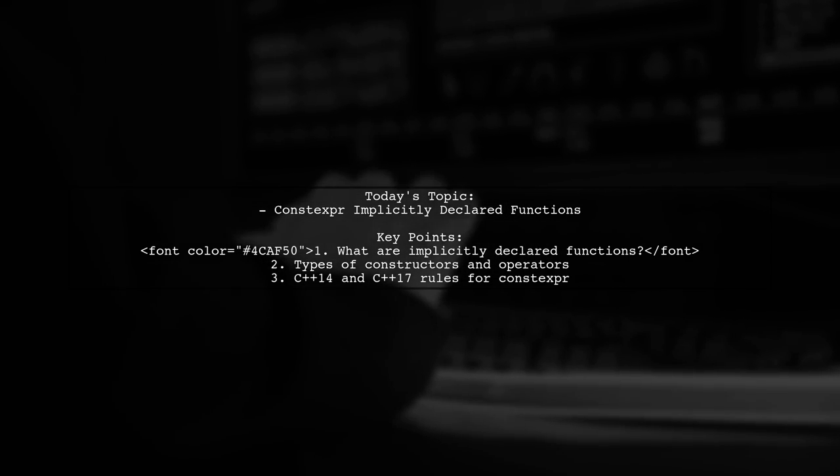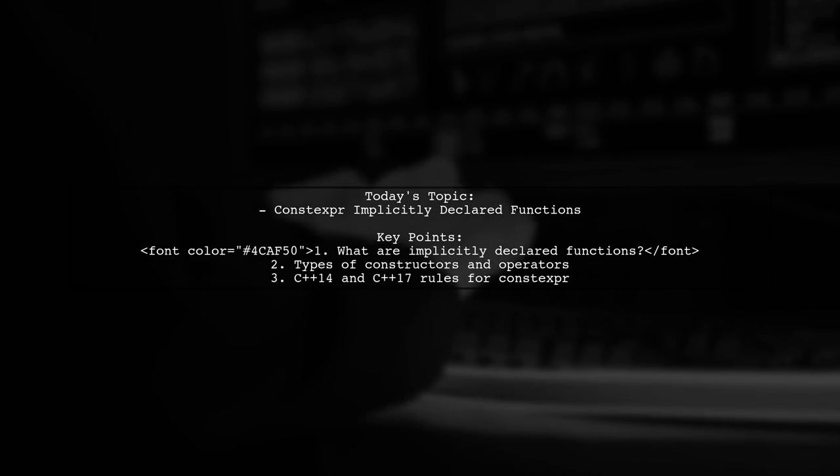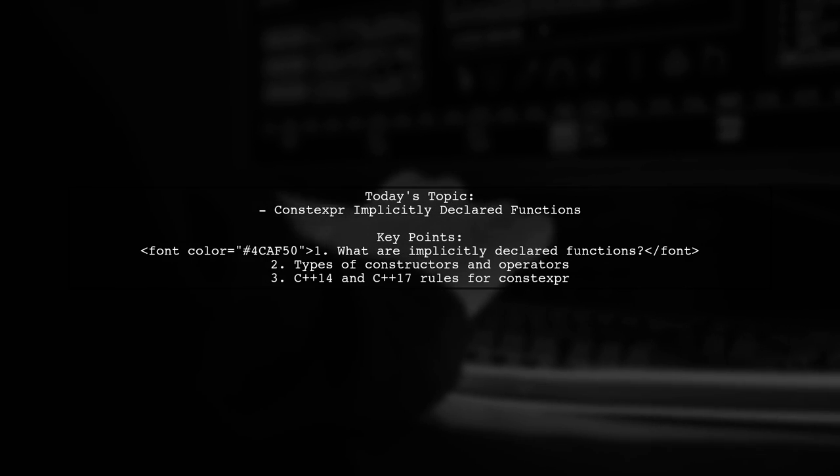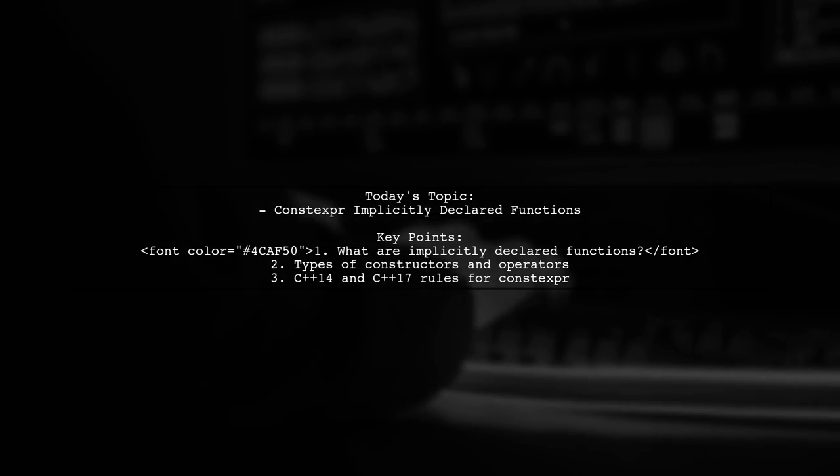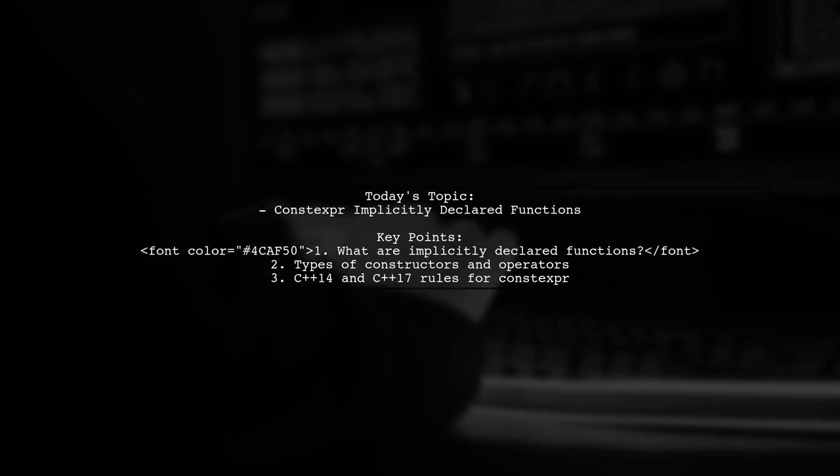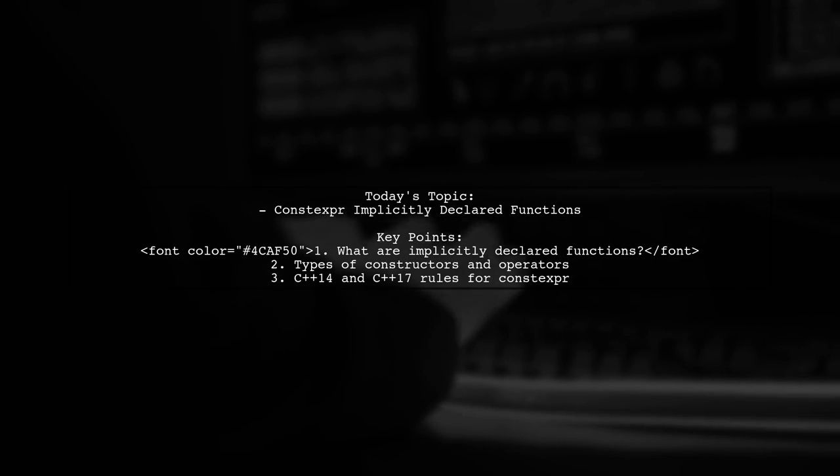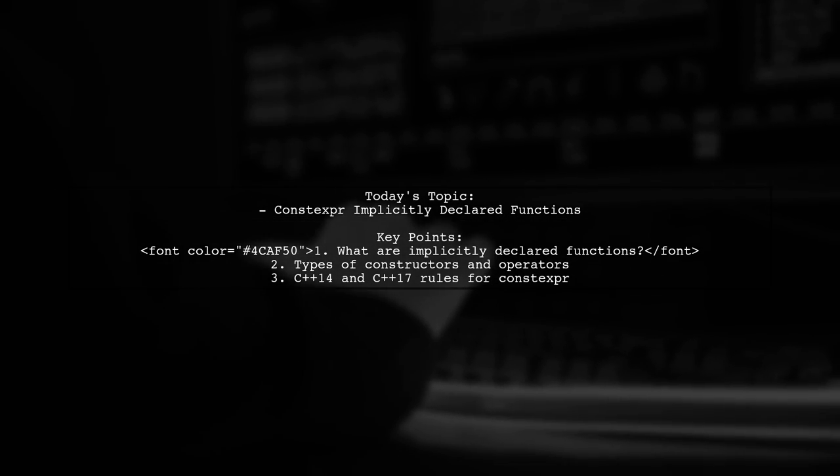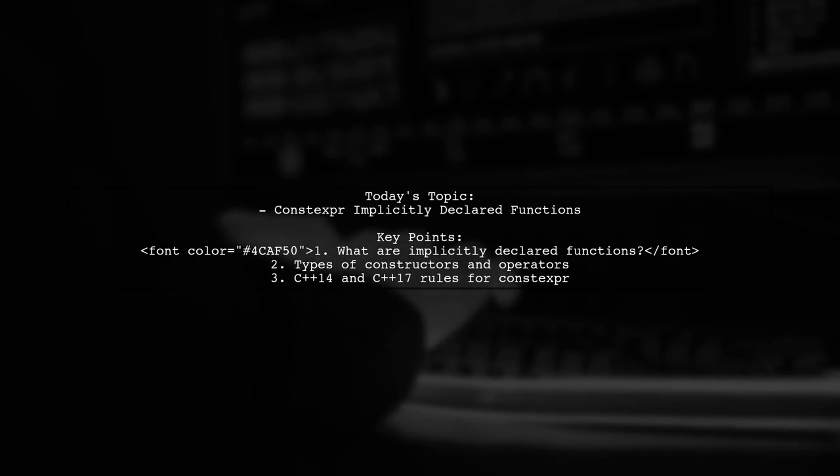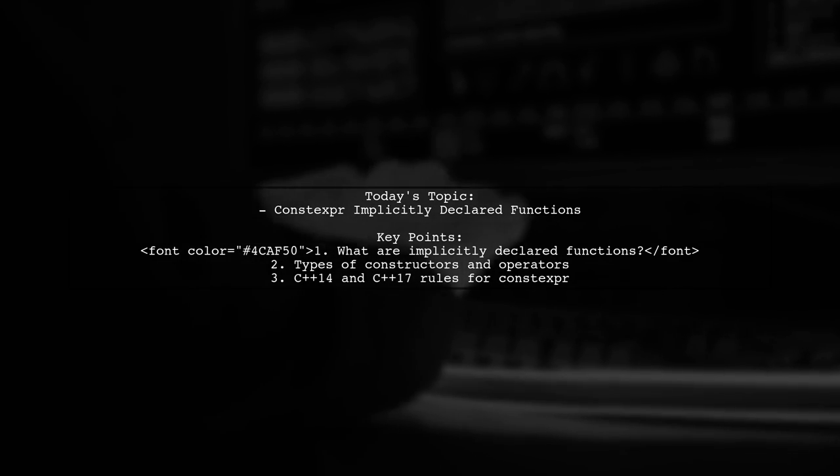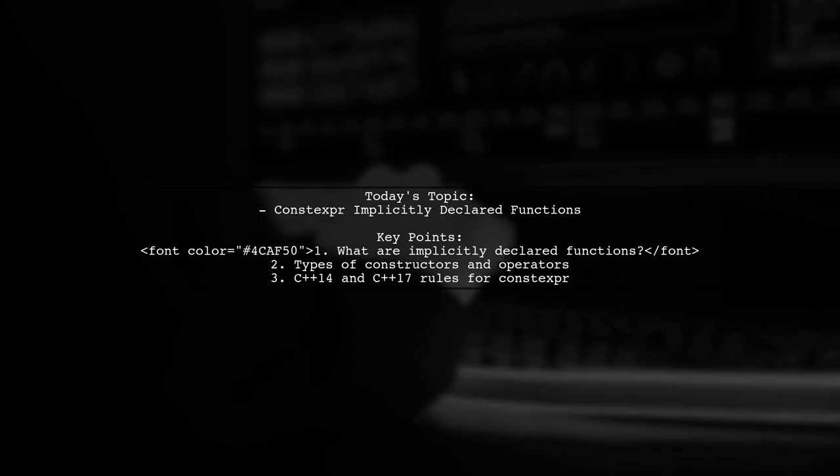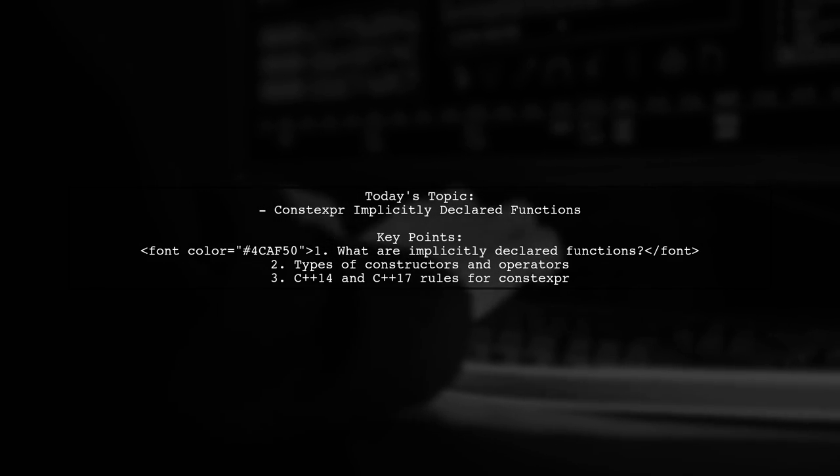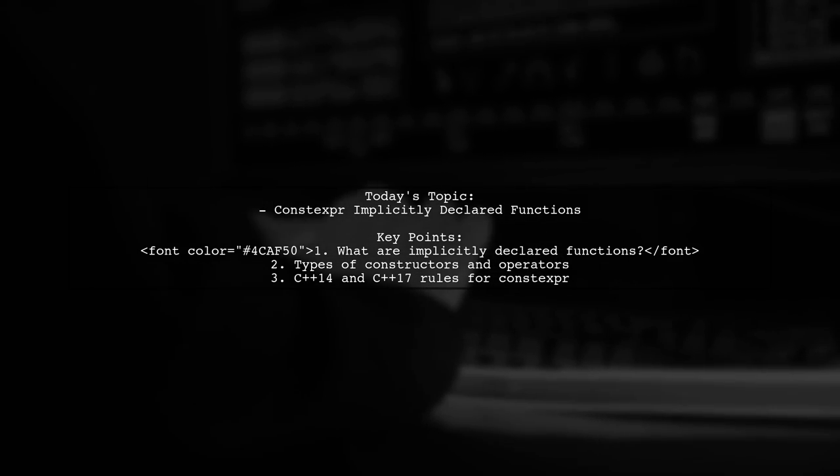We'll be looking at the default constructor, copy constructor, move constructor, copy assignment operator, and move assignment operator. Plus we'll uncover the rules that govern the generation of constexpr versions of these functions in C++14 and C++17. Let's get started.